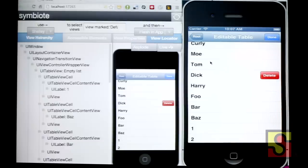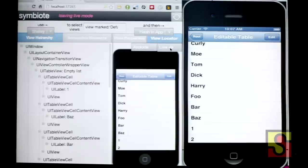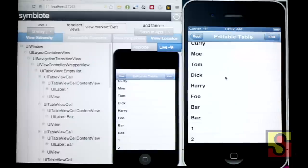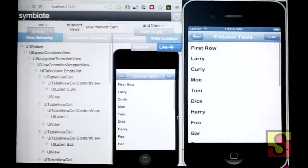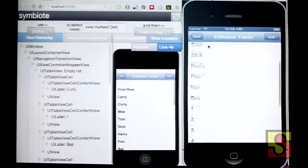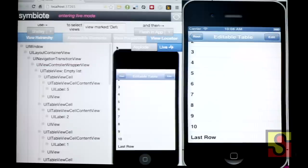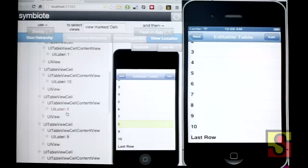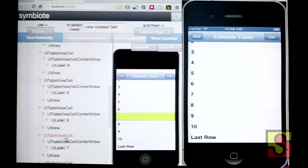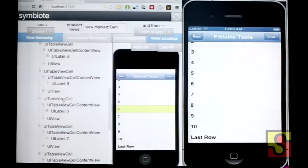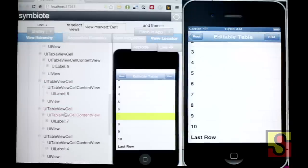I'm going to try and give you guys a live demo of Symbiote — this could all go horribly wrong. Here's the simulator again, and here on the left-hand side is Symbiote. The live running application state is being reflected in this web page. I can have a look at this and inspect the live state of the UI. This shows me the view hierarchy.